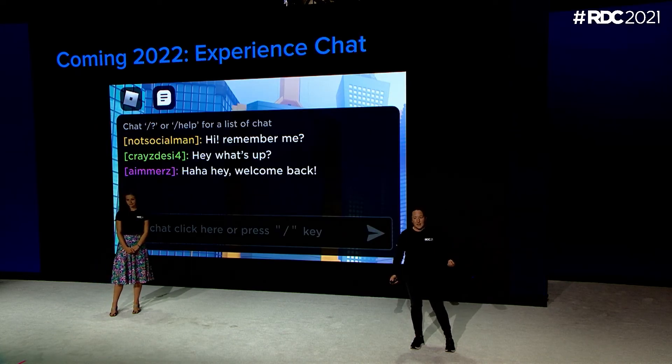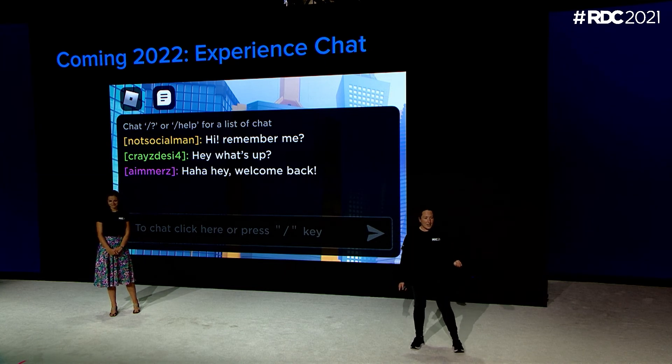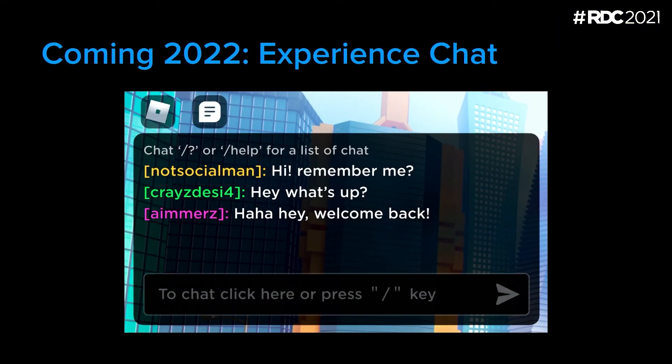Over the next year, we're increasing our investment in experience chat. We're modernizing the UI and making it much easier to add customizations so that you won't have to fork the code. It'll also be a better platform for us to expand upon and add new features into chat and keep it safe for everybody.